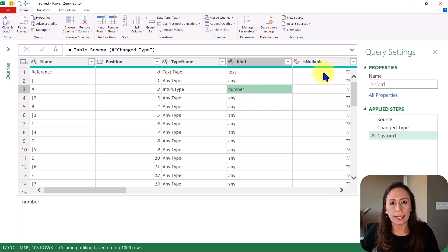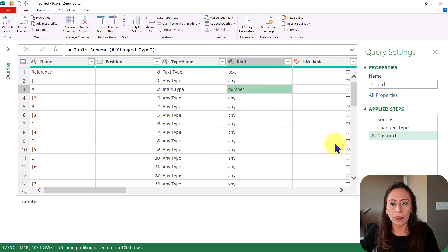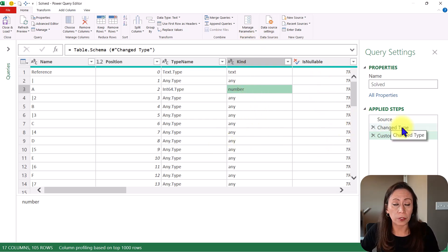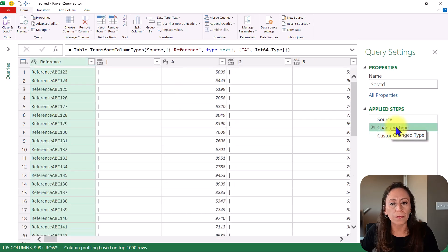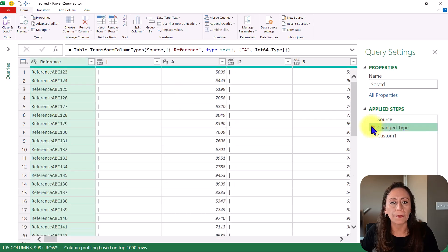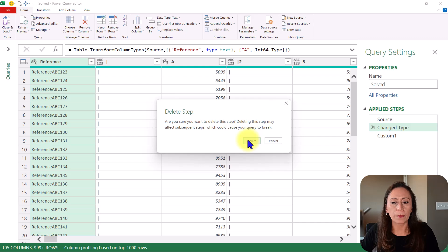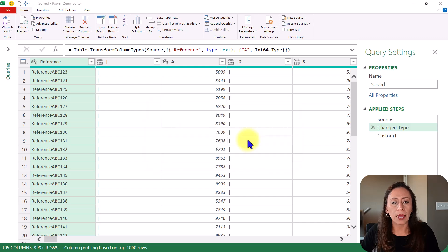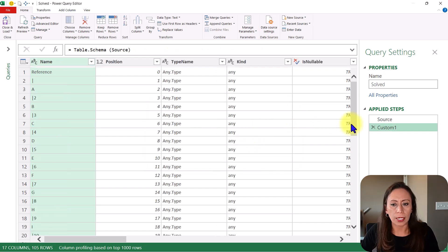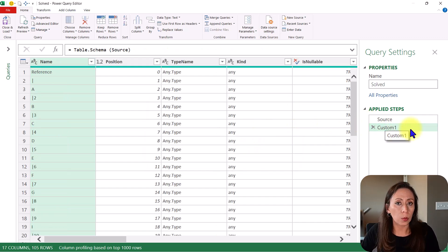I don't need that information or I'm not going to work with that information right now for the purpose of this tutorial. So I'm going to remove this change type step. So I'm going to click at the X here beside change type and I'm going to just say delete. I go back to my custom one step.